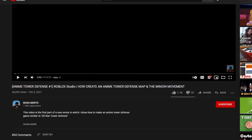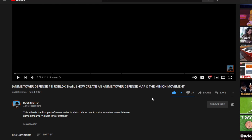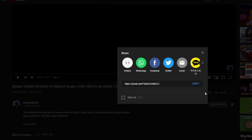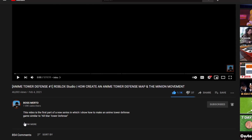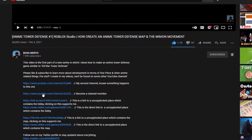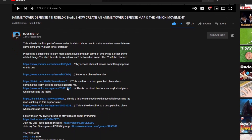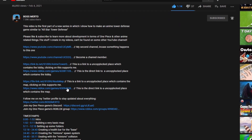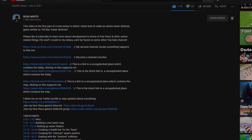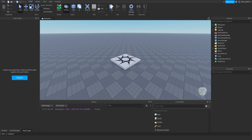Welcome guys, thank you for watching this video. Before we proceed, do not forget to subscribe, turn on the notification bell, like this video, share it with all of your friends, and check out the description for further information. Now let's get into the video.